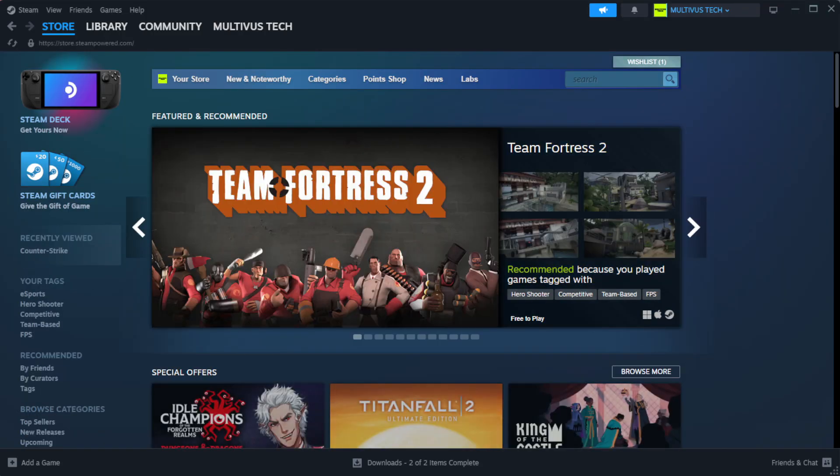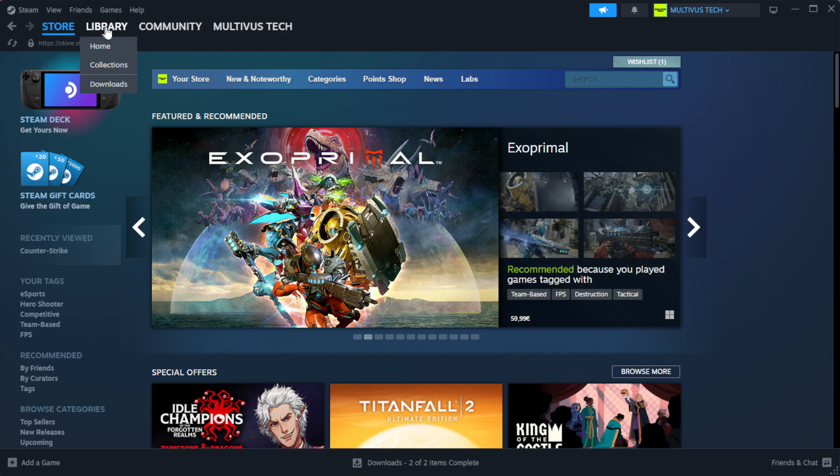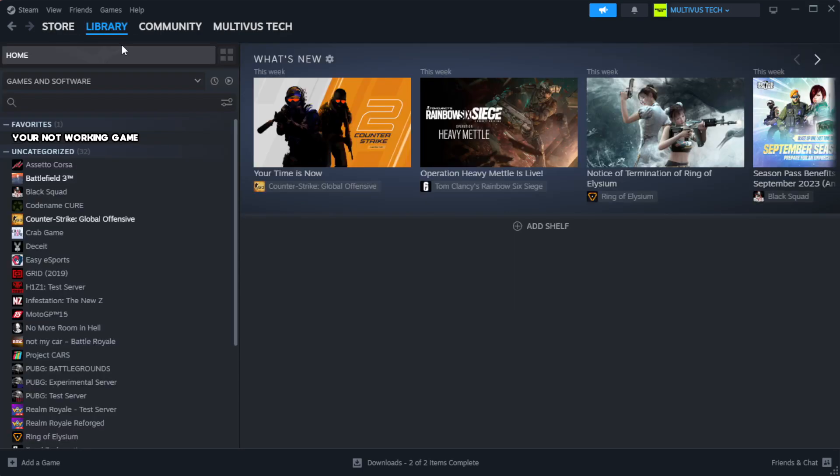Open Steam. Go to the library. Right-click your not working game and click properties.